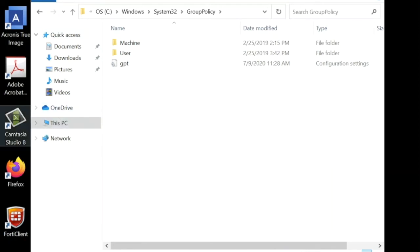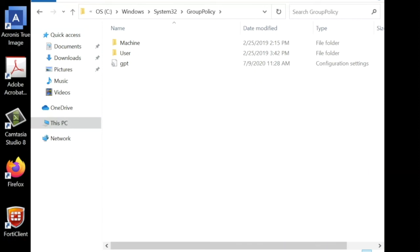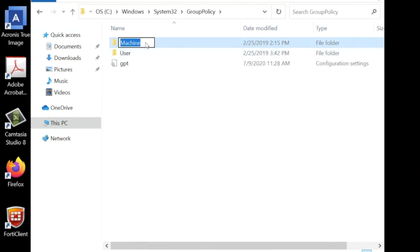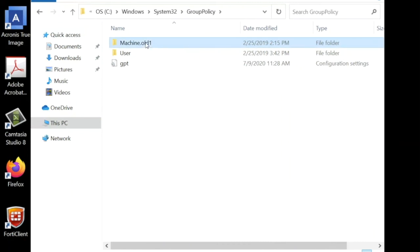So we're going to rename this folder. This is where all the changes are made in that Group Policy, so we're just going to rename it the machine old.